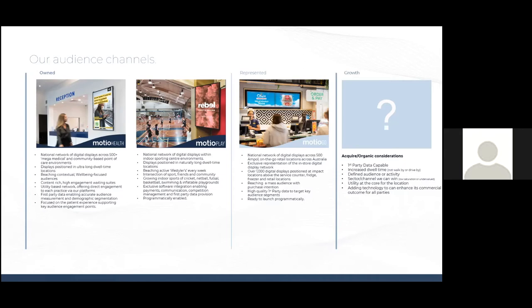And the Mosheo Go network is our represented network. So it's owned by a company called Engagis. It's a national network across 500 Ampol on the go retail locations. We've got exclusive representation in the in-store digital display network. We reach a massive audience with obvious and guaranteed purchase intention. It's got really good quality, first party data to help us target key audience segments.